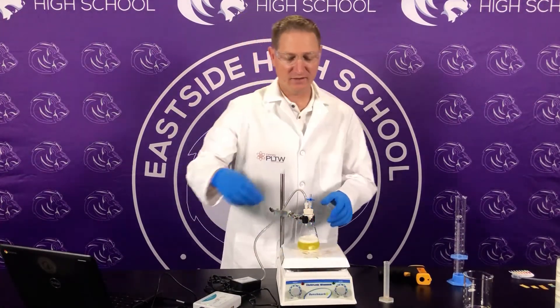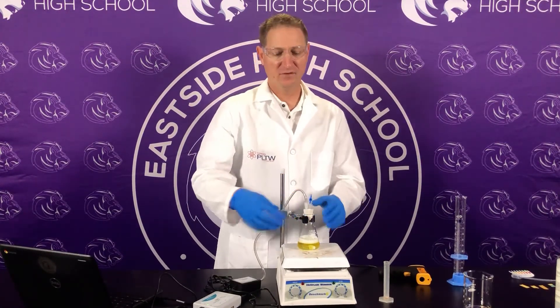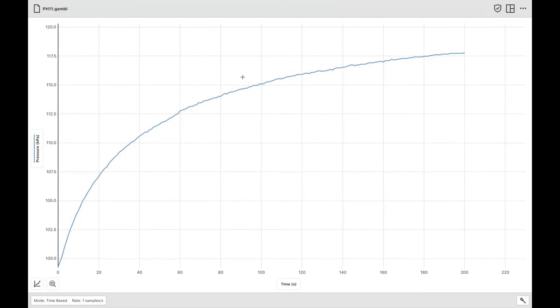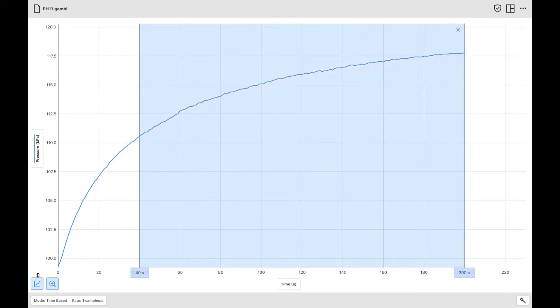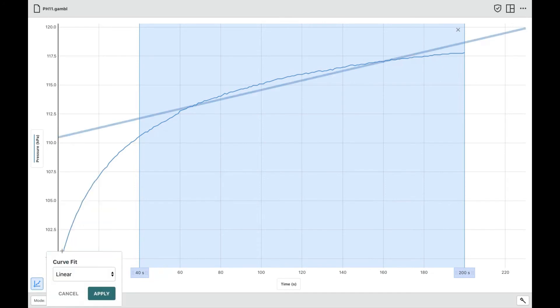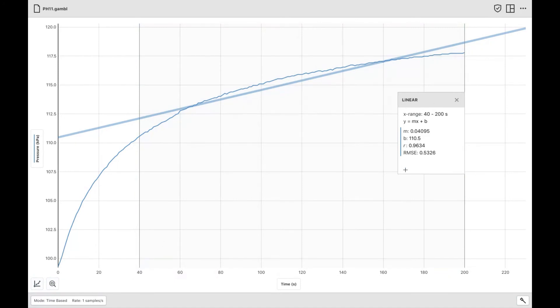Now that we're done with that 200 seconds, I'm going to release the pressure and let it out. We're going to clean up and look at the data. Now that we looked at pH 2 and the baseline pH 4, we're going to look at pH 11 and the rate of reaction. Select from 40 to 200 for our data set, hit graph tools, apply fit curve — it defaults to linear, hit apply. The data we're looking for is M, the slope. We'll take that slope and compare it to pH 2 and the baseline to see which had a faster rate of reaction.